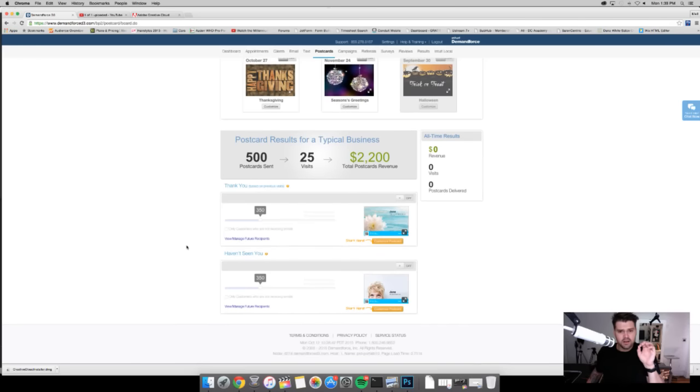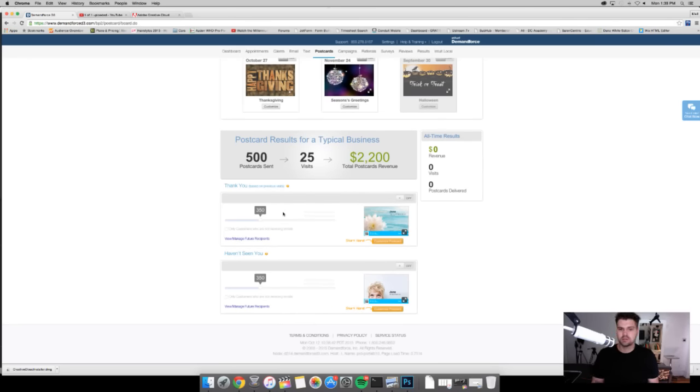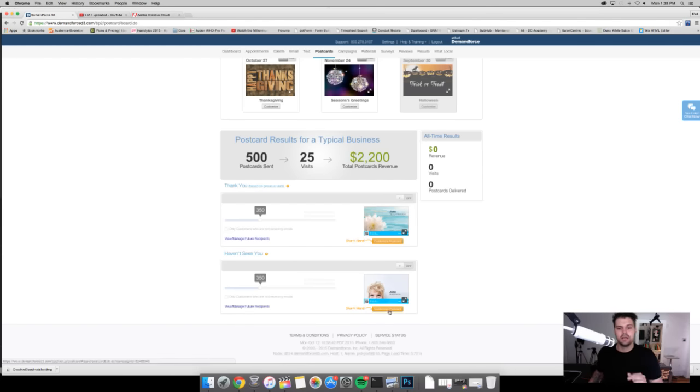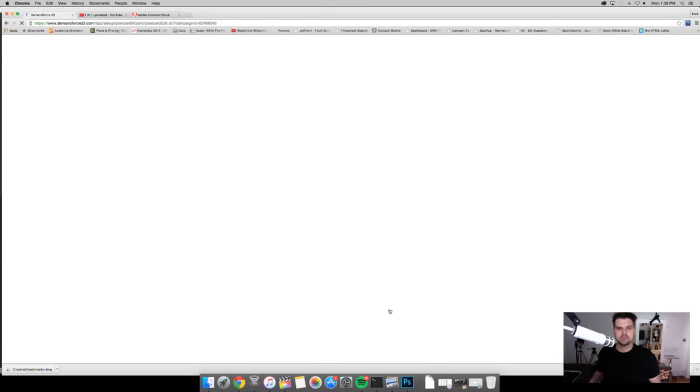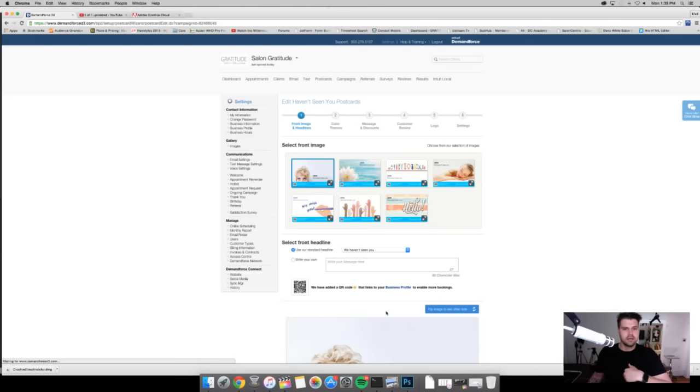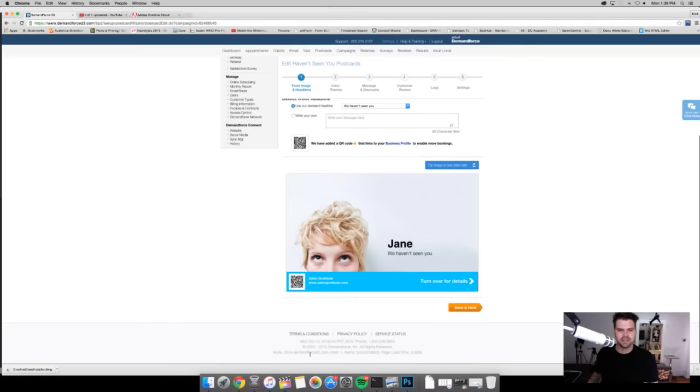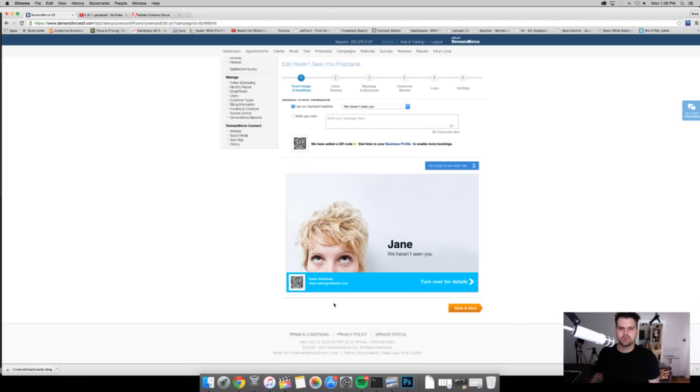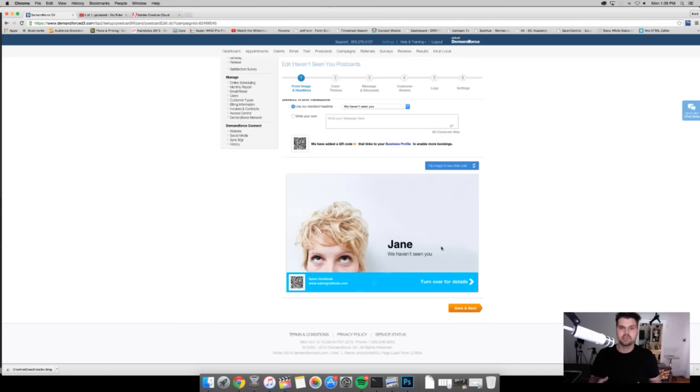Now a couple other things, there's a thank you card that can go out whenever you want, you can customize when you want that to go out and then also there's a I haven't seen you in a while card and this is what we're going to go in here. So I hit customize postcard and I pull up, this has a bunch of different postcards that you can send out. I actually really like this one with the kind of messy hairdo going on. So real simple on the front has their name so again very customized which is great, very personal.